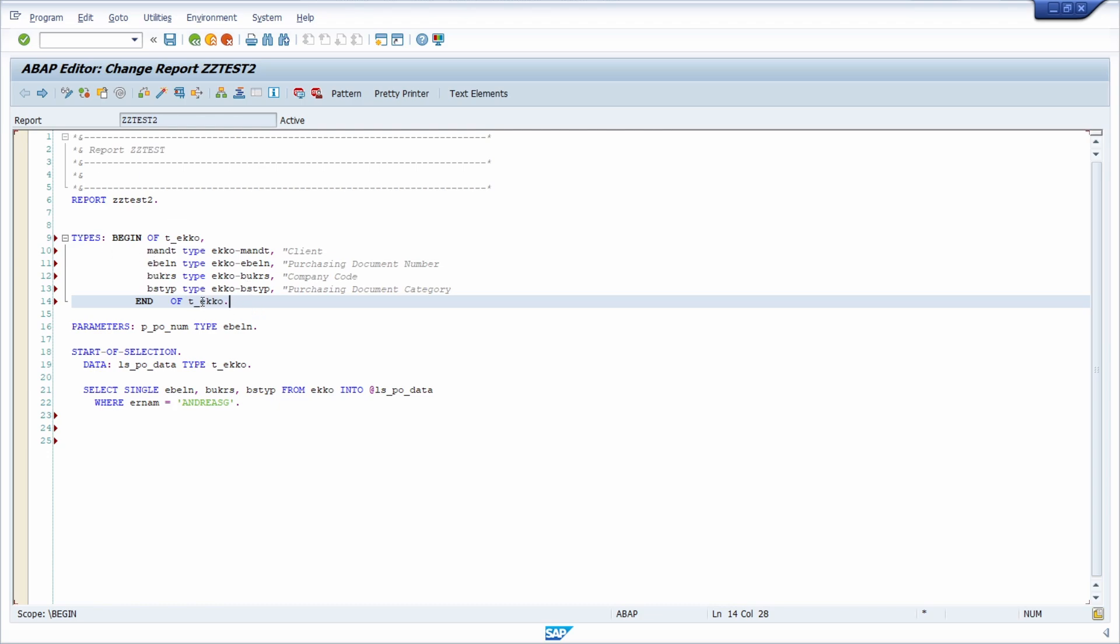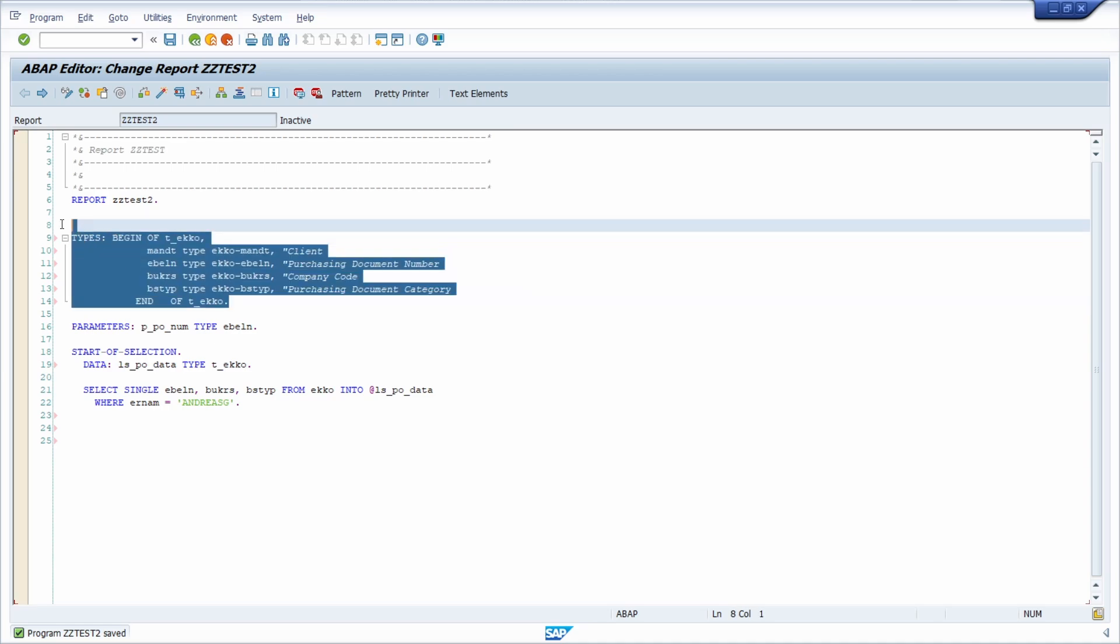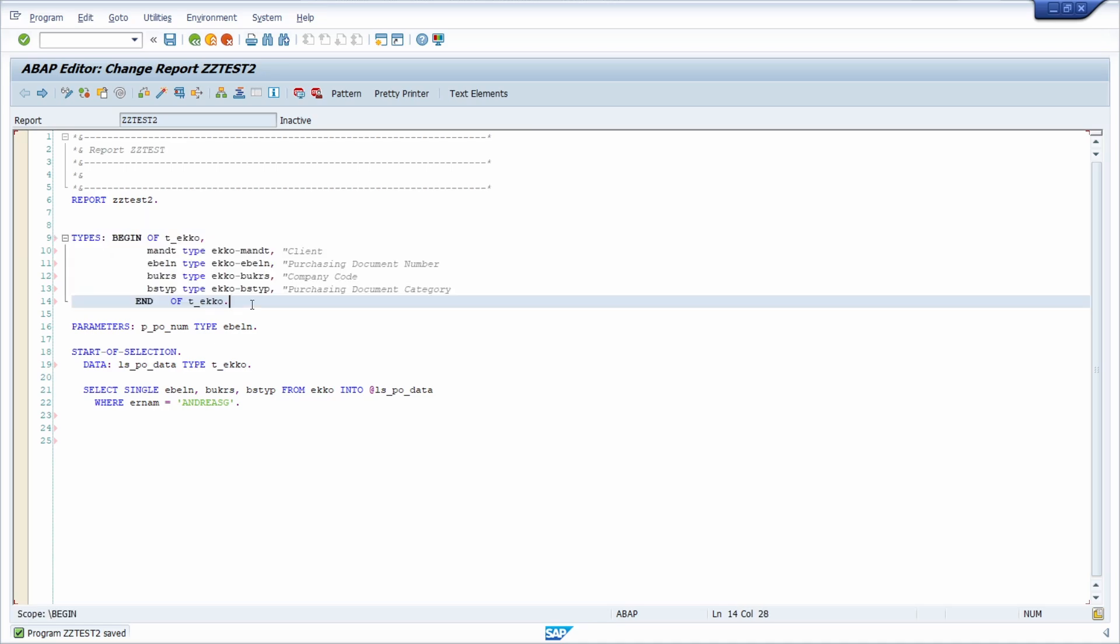And as mentioned within here, you can use it now within your type definition. I'm just doing a syntax check with control F2. No syntax errors. And then basically you're good to go. It's so easy with the type builder. Don't type in manually the types nowadays. This is really easy.